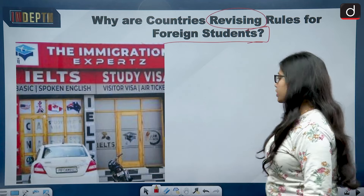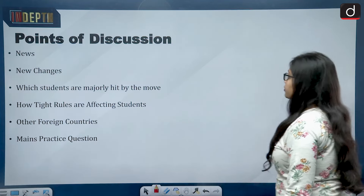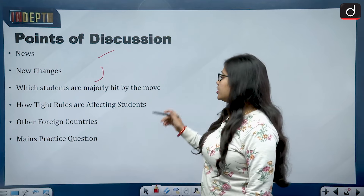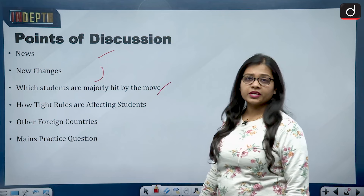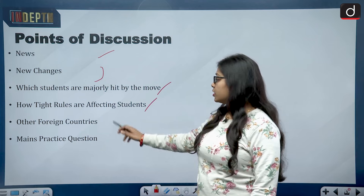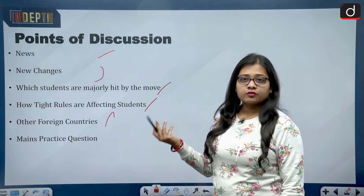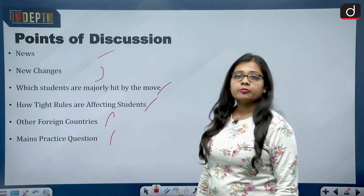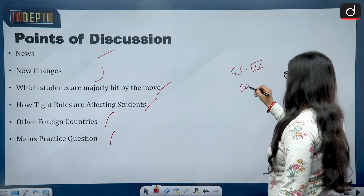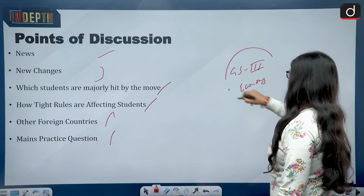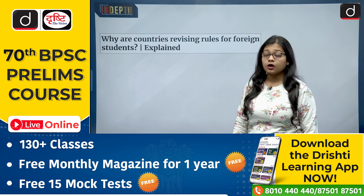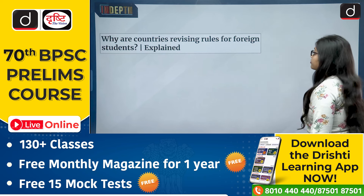We will first look at the news and new changes that have taken place, which students are majorly hit by this move of changing guidelines, then how tight rules are affecting students, what process is followed in other countries, and finally a mains practice question. The topic is relevant from General Studies Paper 3, that is Economy, and how India is maintaining relations with other countries.